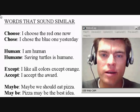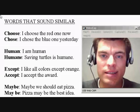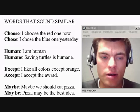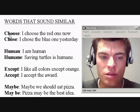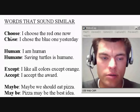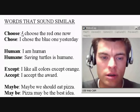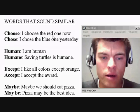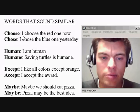Hello, everyone. Let's do some words that sound similar. The first words are choose and chose. For choose: I choose the red one now. That's present tense.